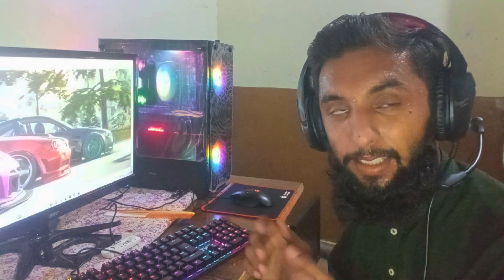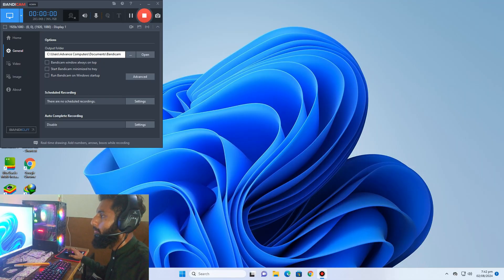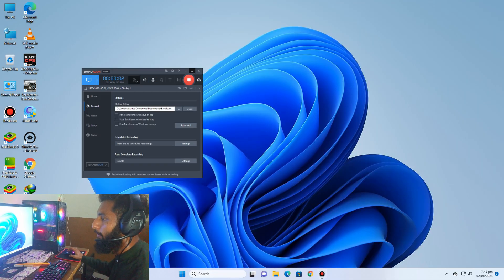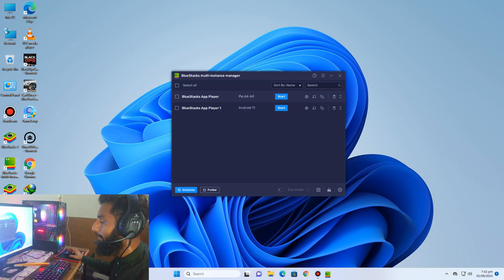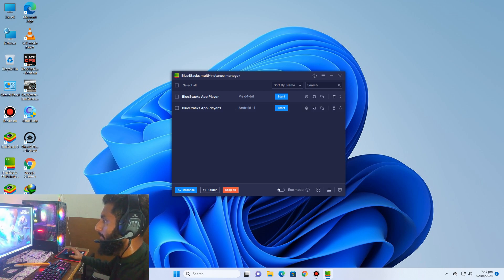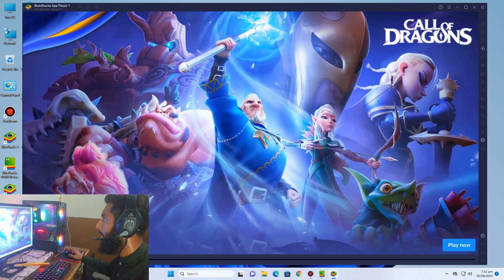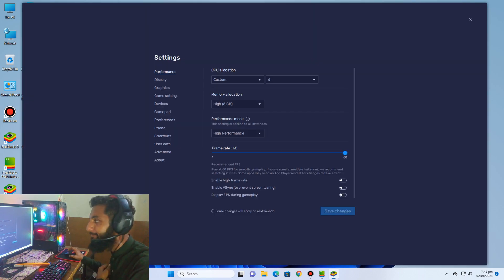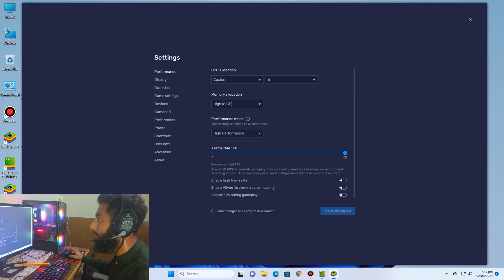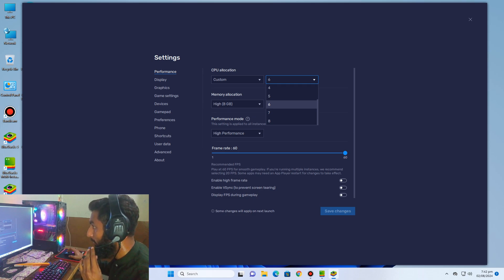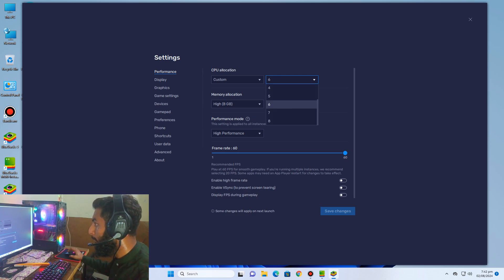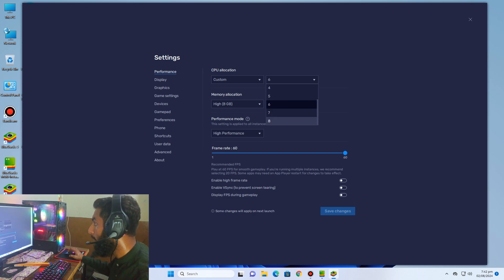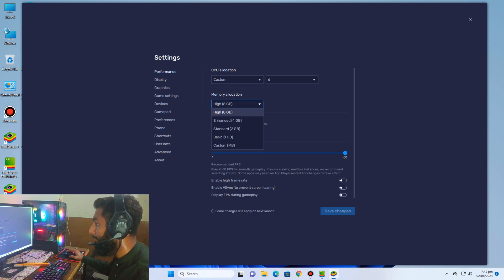So guys, let's start. First of all, we need to open our BlueStacks app player and we need to enter settings. I already set up my BlueStacks settings. I give six cores to BlueStacks. There are eight cores in my system, in my CPU, but I give to BlueStacks six cores.